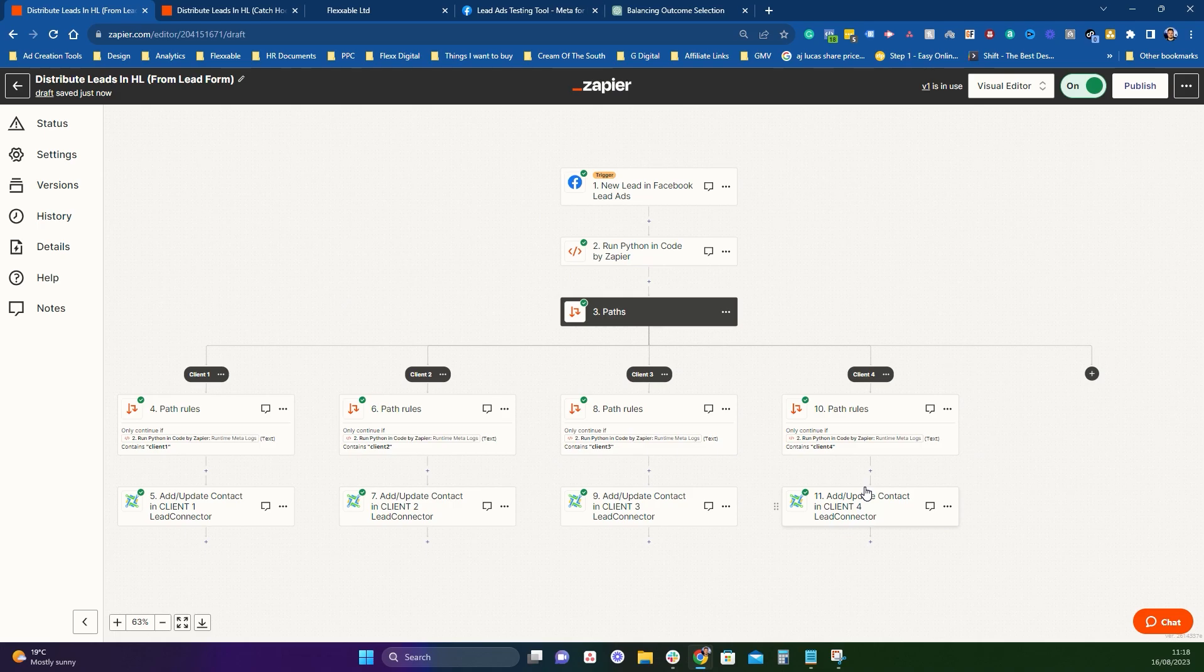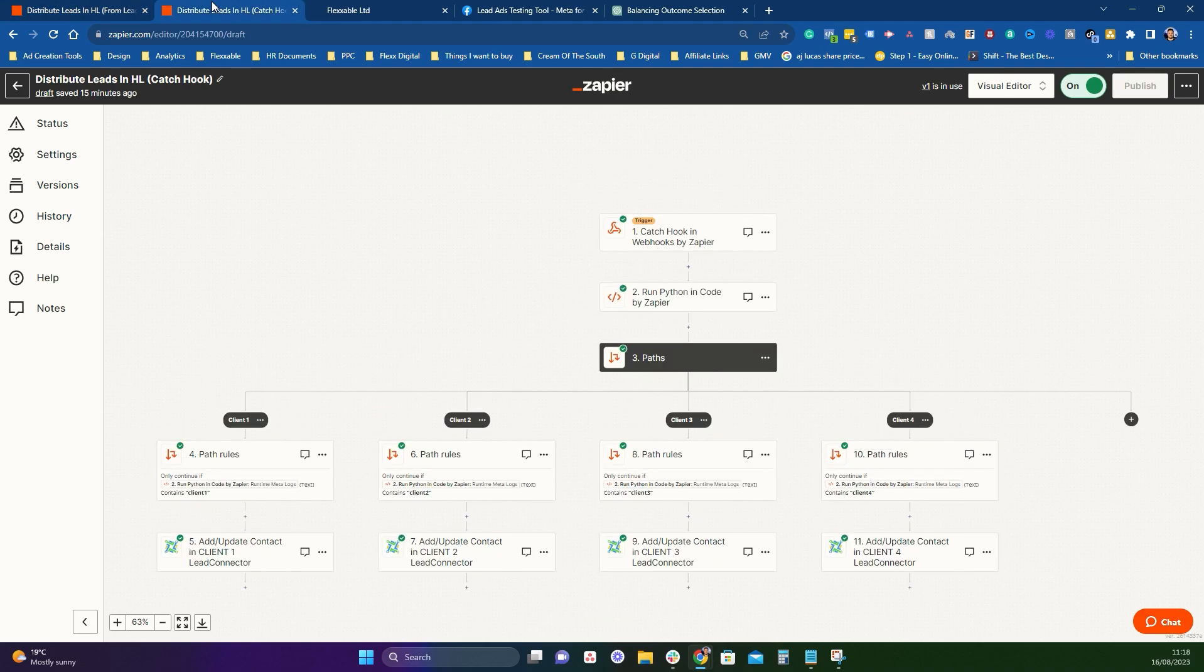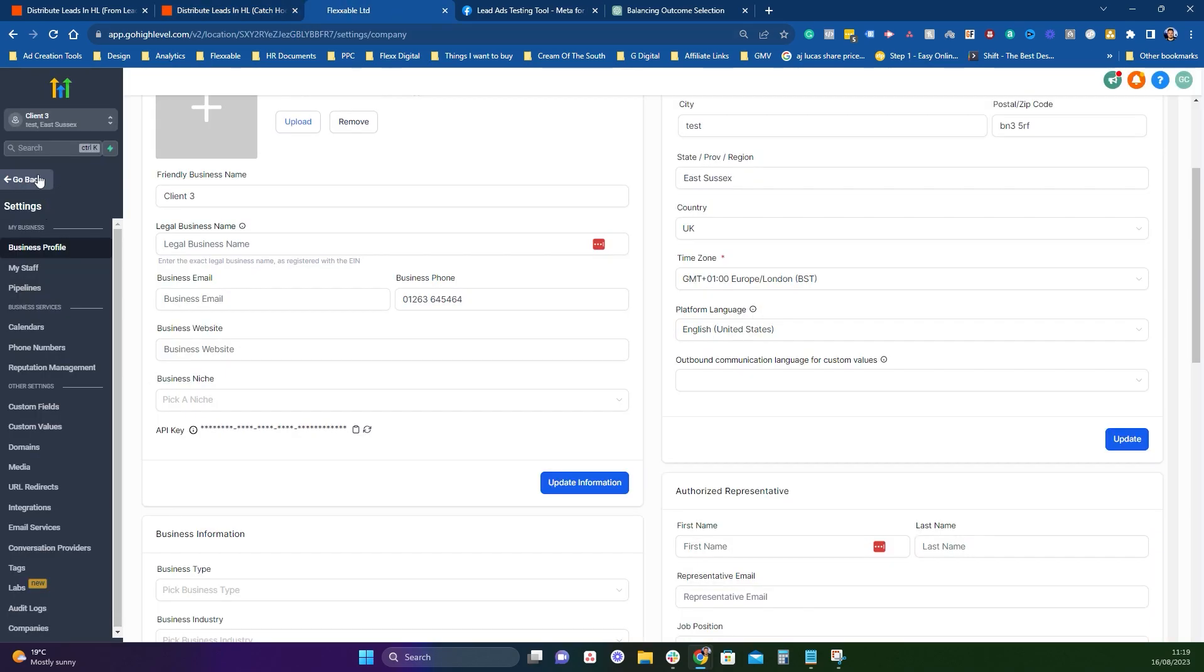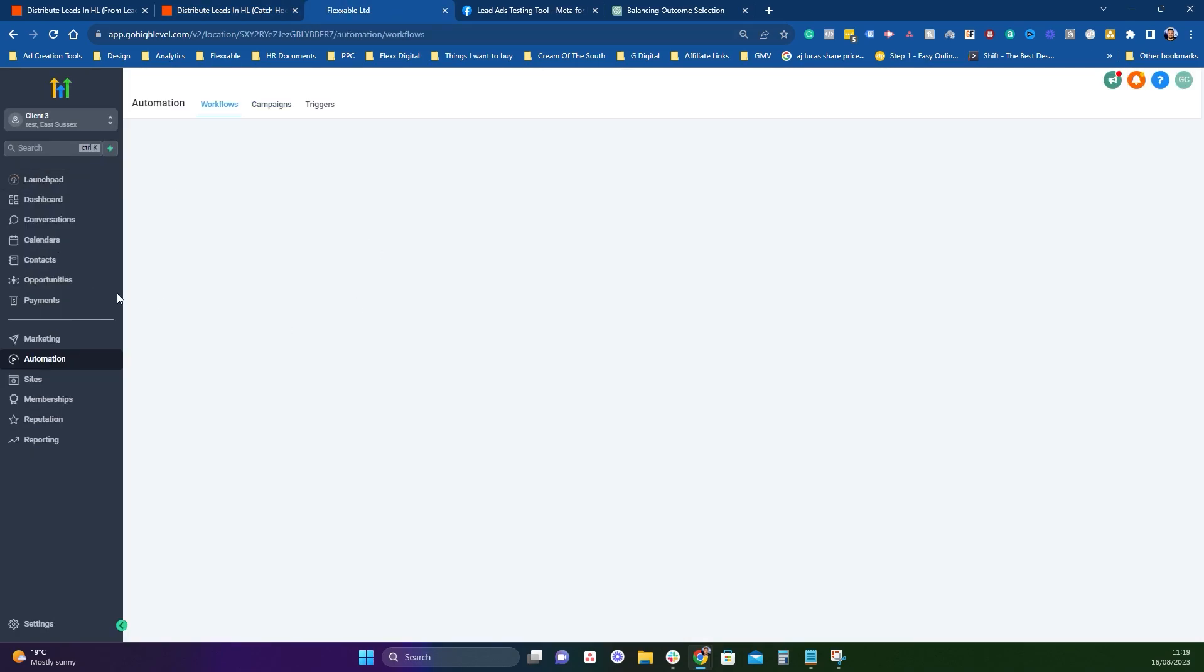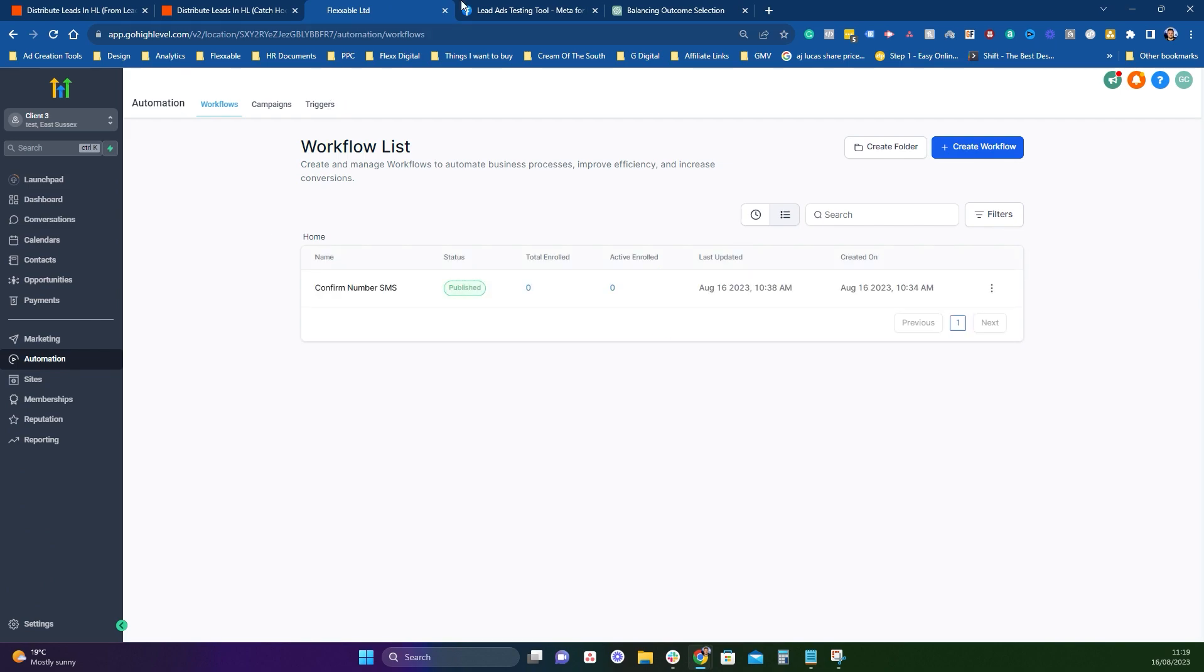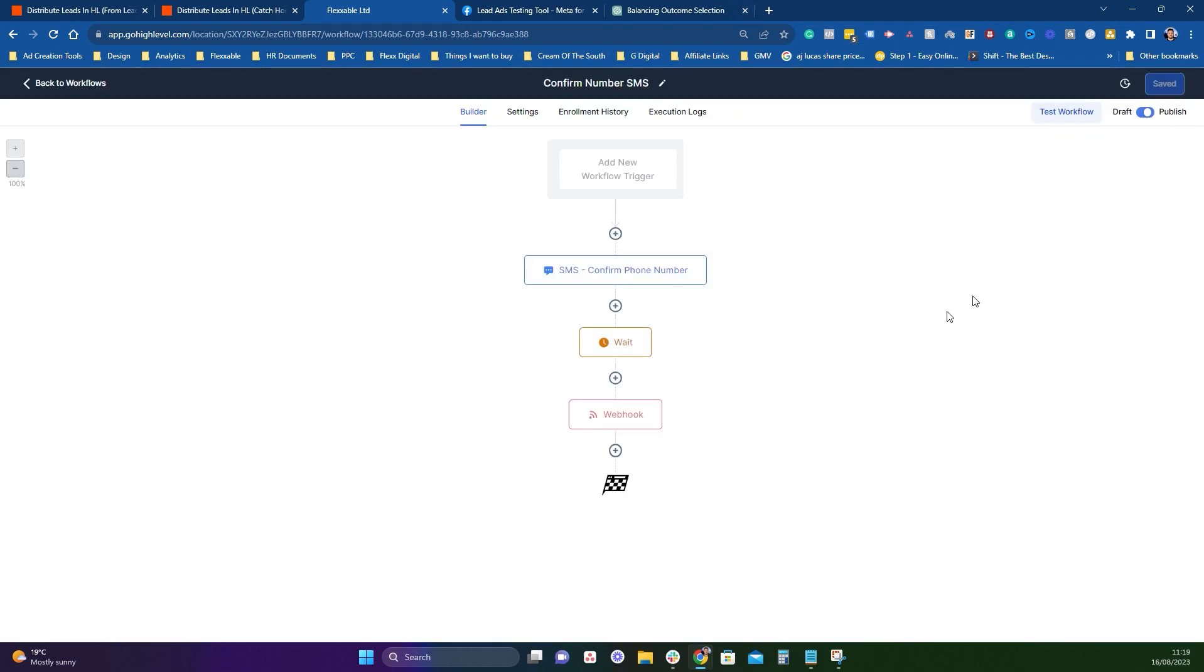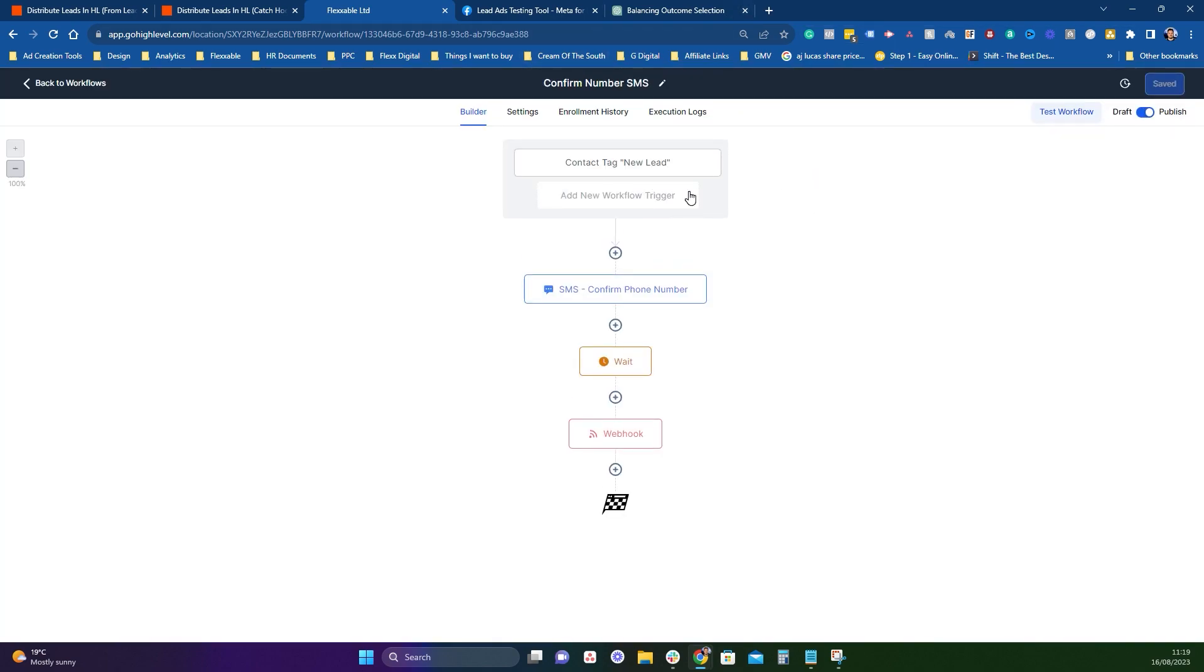Now, the second way I wanted to show you guys is via a catch hook. So it's exactly the same, except instead of a Facebook lead form that triggers it, it is a catch hook. And I know a lot of people in our community run ads like this. So this one, what this one will do is your Facebook lead ad will be sending all leads into one HighLevel account. So this is the master HighLevel account. All the leads will be coming into this, something like an automation that qualifies them out.